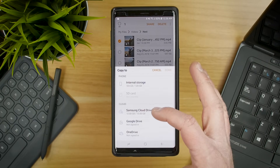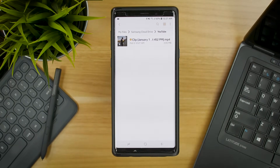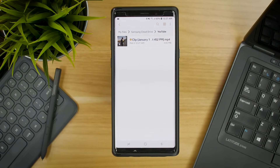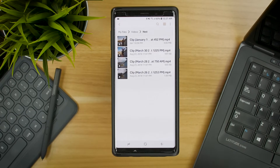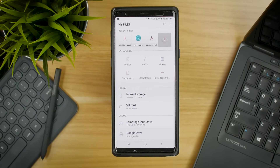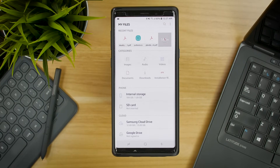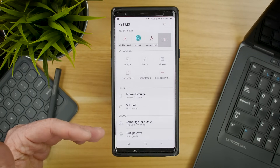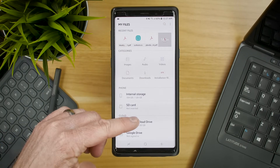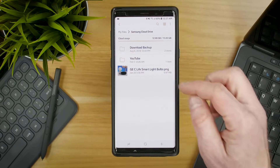I'll hold down, select Menu, then Copy — because I want to keep it in the original location too. So I select Copy, then Samsung Cloud Drive, then YouTube, then Done. Now it's going to save that file onto my Cloud Drive account, so I'm able to access it on my tablet or even on the web from the Samsung Cloud website. I really like that you have this option to specifically back up certain files — you can choose specific files, add them to Samsung Cloud Drive, get a new phone, sign in, and all your information will be right there.